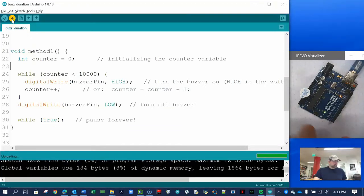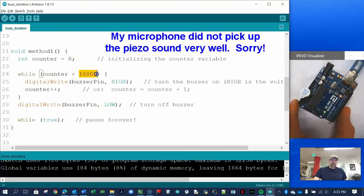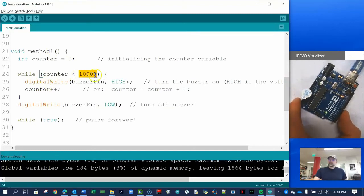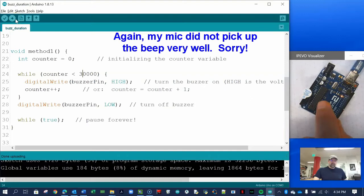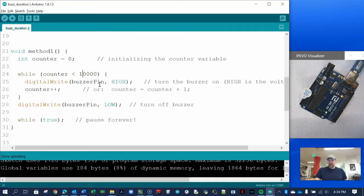When we run the code, you hear it come on for a little tiny blip. That blip represents 10,000 cycles of the while loop, which doesn't seem very long. If we increase this to 30,000 it should be three times longer. Then let's try 100,000 — that should be ten times longer than our initial one.